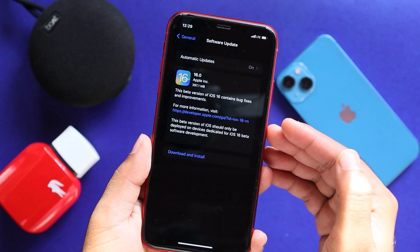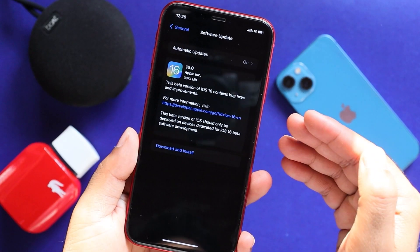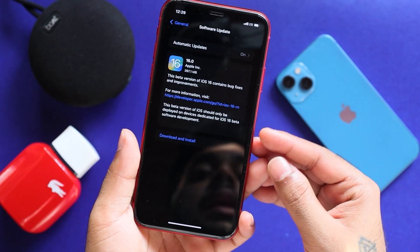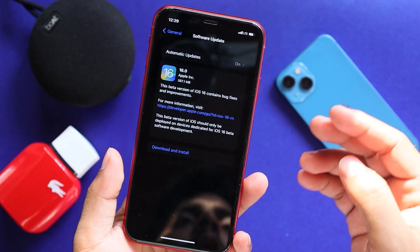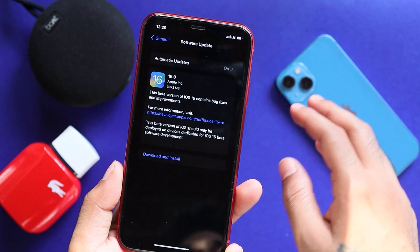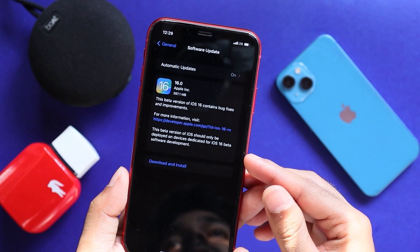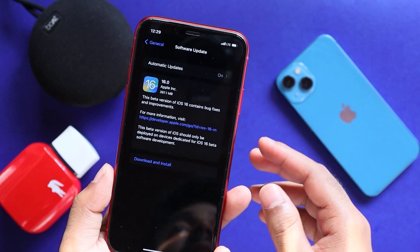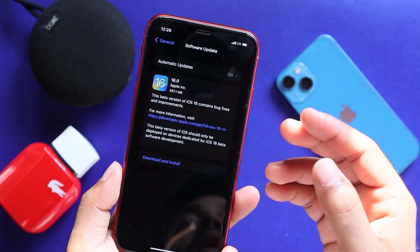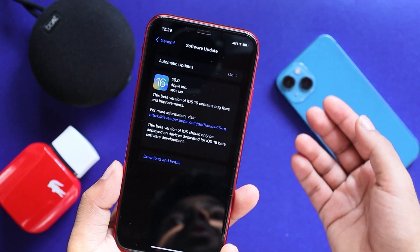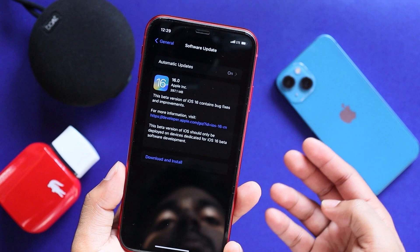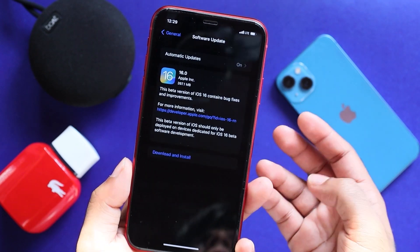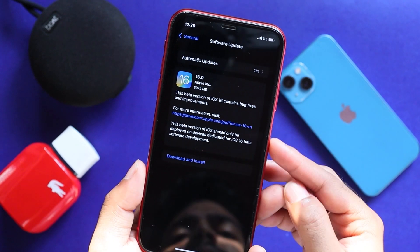Developer beta 6 is now released. Hopefully within 24 hours, that is the first time we have a public beta. If we have public beta 4, we will release public beta 4.